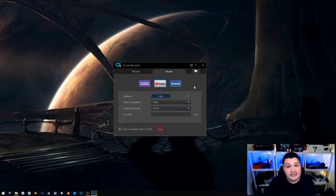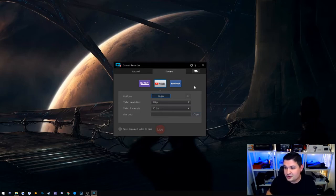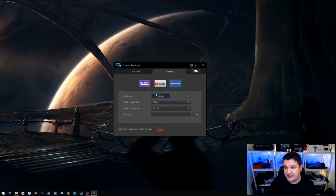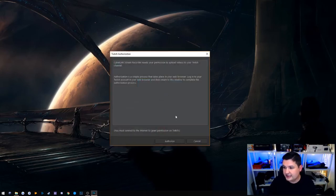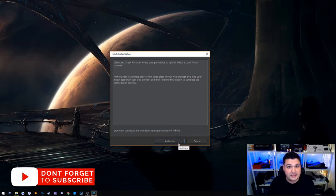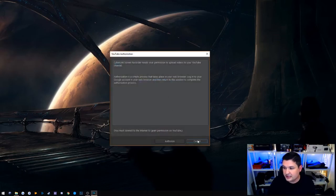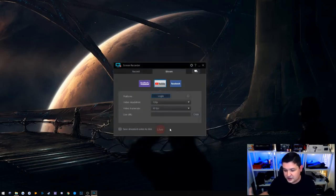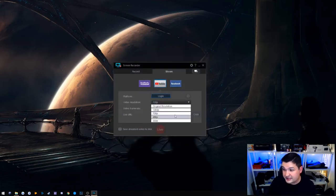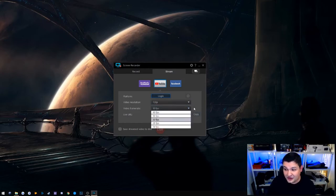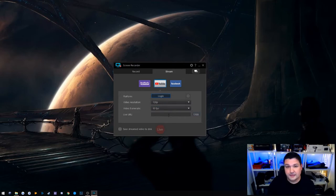Now we move over to the Stream tab. If you're just wanting to start going live on Twitch, Facebook, or YouTube, it's really simple — you literally just click on which platform you want to connect to and hit Login. It'll open a web browser and walk you through the login process. For Twitch, it'll authorize access to your stream key. For YouTube, same thing — it gains access to what it needs. From there, you pick your resolution, change your video format and live URL, and you're ready to stream.